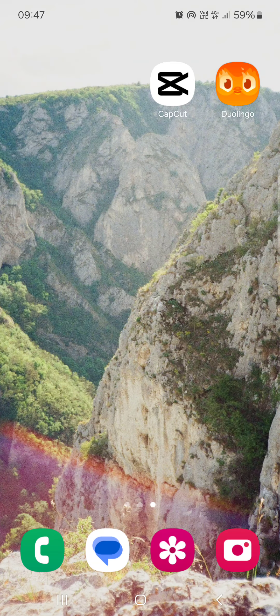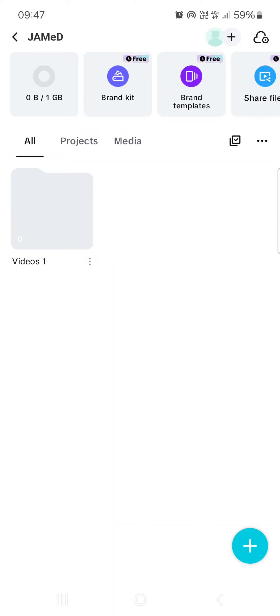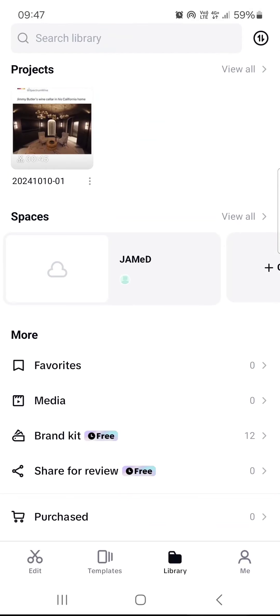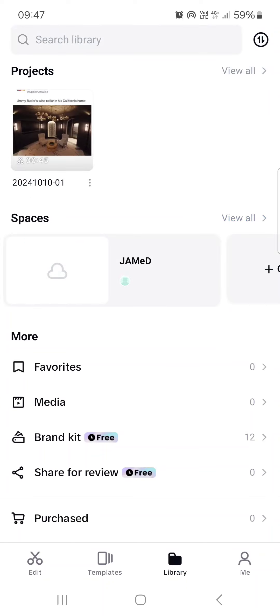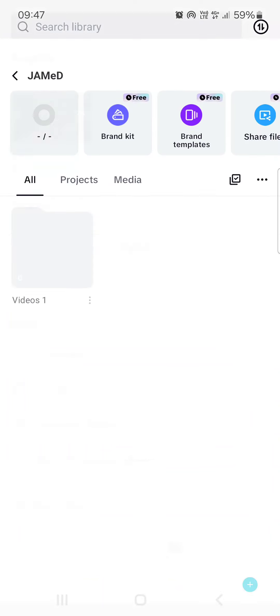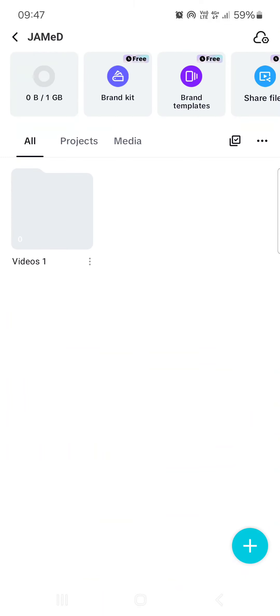First, we have to open up the app. Here it opens up in the edit menu. From here, we just go into the library, then we tap on our space that we want to upload media to.